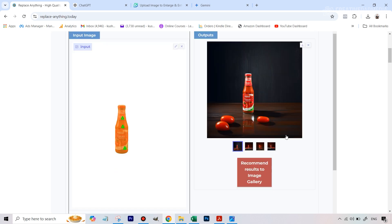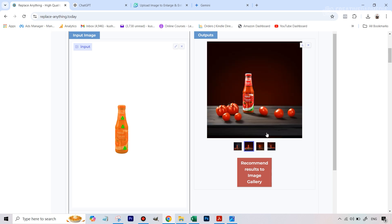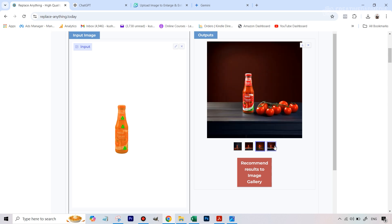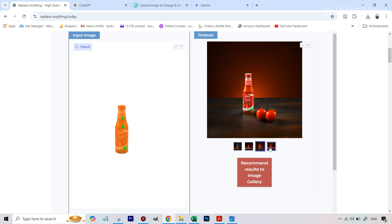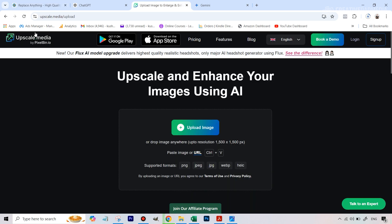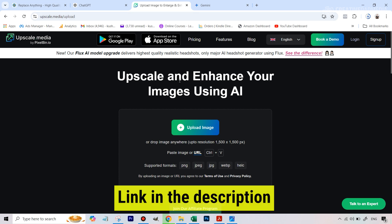We've got the results and you can see it looks very close to that reference image. Looking at the four variations — this one looks really nice, and this one looks the best overall, probably this one. Yeah, this looks more realistic overall, so let's download this one.